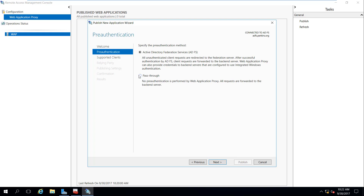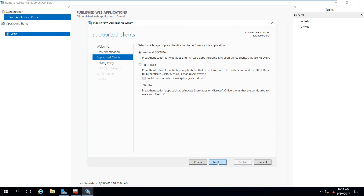Web Application Proxy can also provide credentials to back-end servers. With the Pass-Through option there is no pre-authentication performed by the web proxy — all requests are forwarded directly to the back-end servers. In this case, this machine doesn't send it to ADFS; it just sends it straight to the back-end servers. ADFS would be out of the picture. Most of the time this pass-through is what you want.